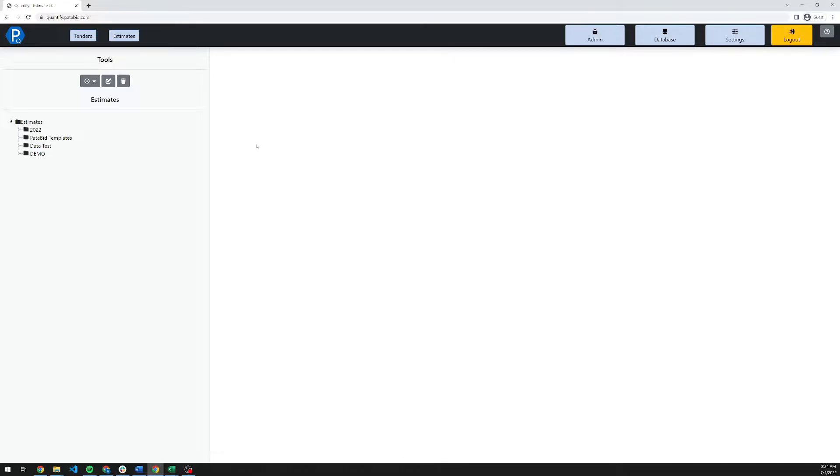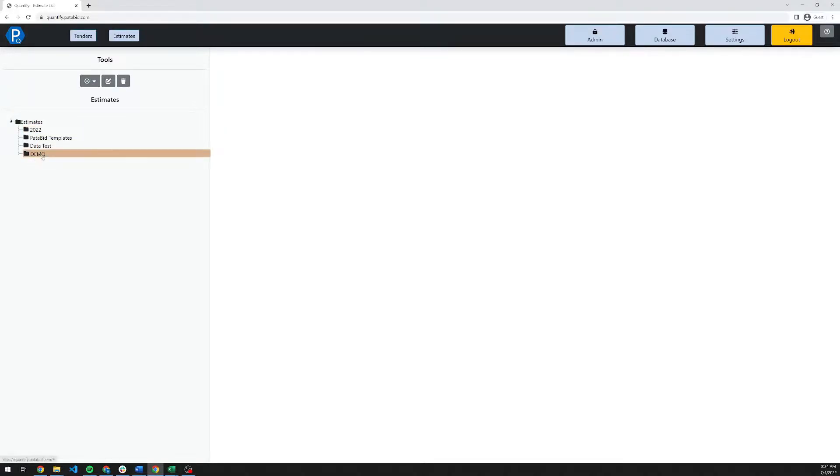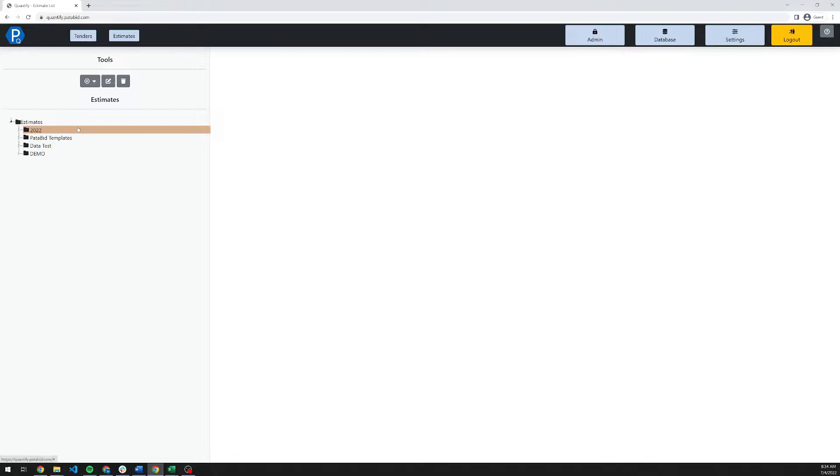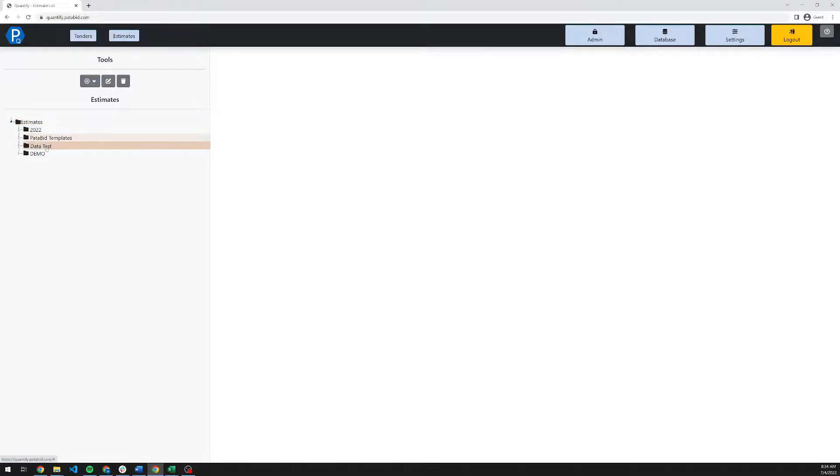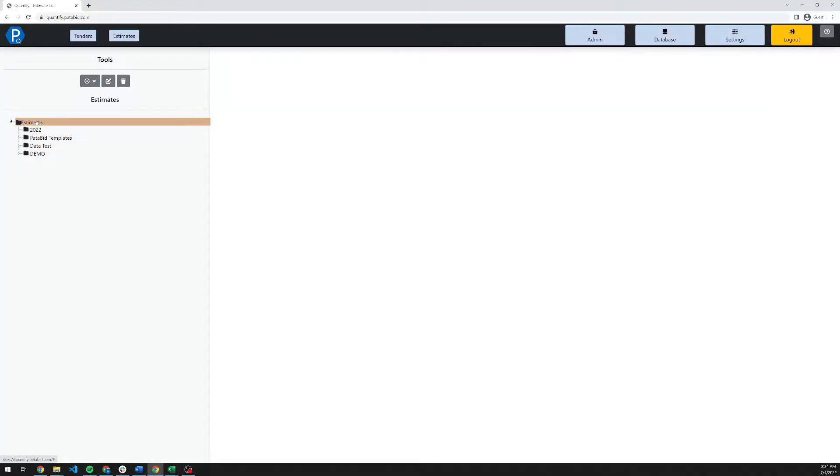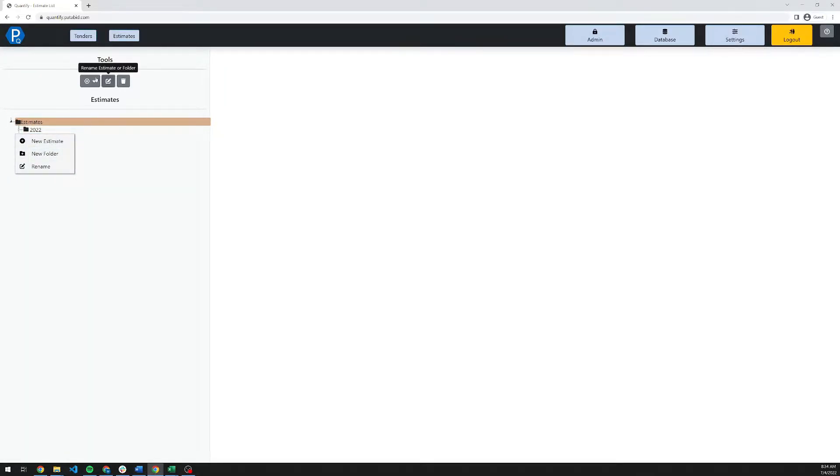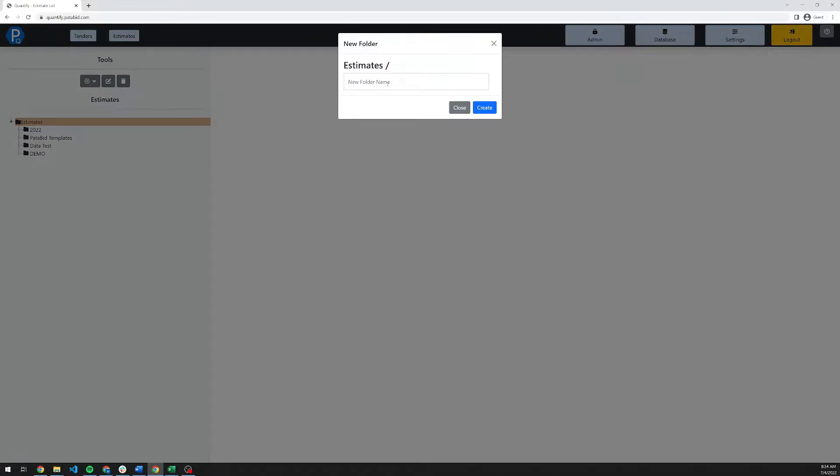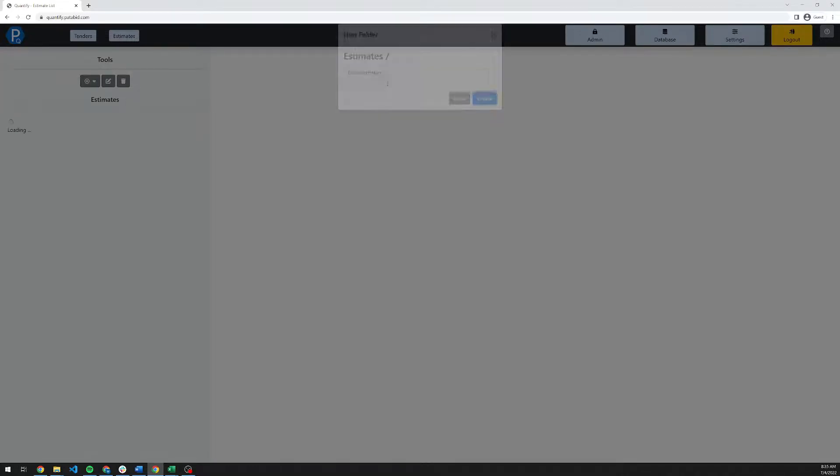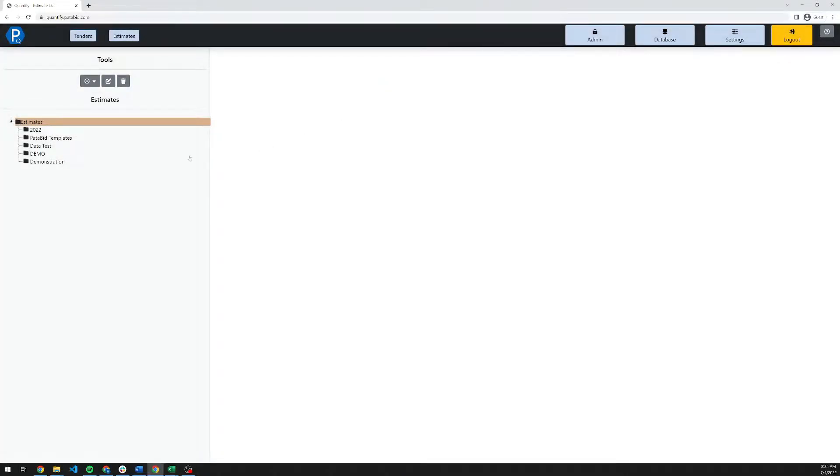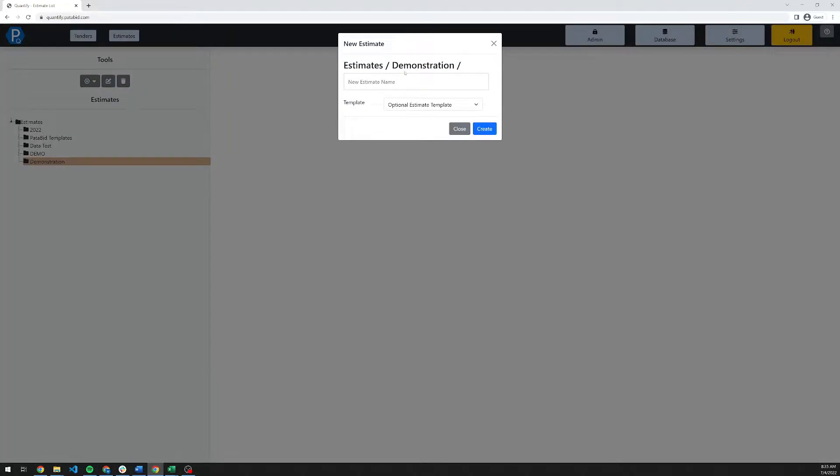Once you've logged in, you're immediately met by the estimate management screen. This is where companies can create the folder structures and estimates however you would proceed in your company with managing your estimate organization. I personally like to organize by year, but we'll go ahead and create a new folder here. I'll create a new folder first and then create a new estimate.